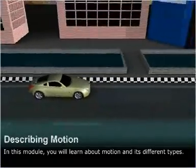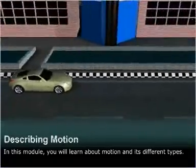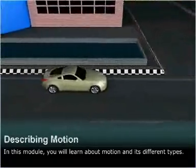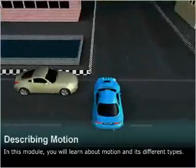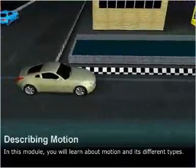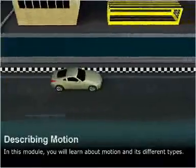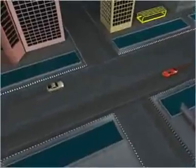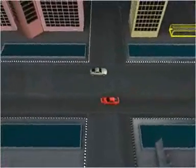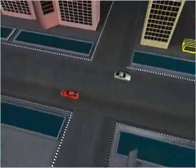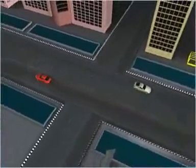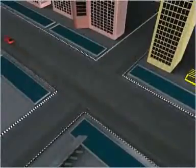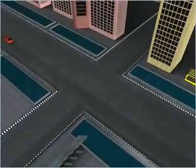Describing motion. In this module, you will learn about motion and its different types. You might have observed that many objects around you change their positions with time. This continuous change in the position of the body is called motion.